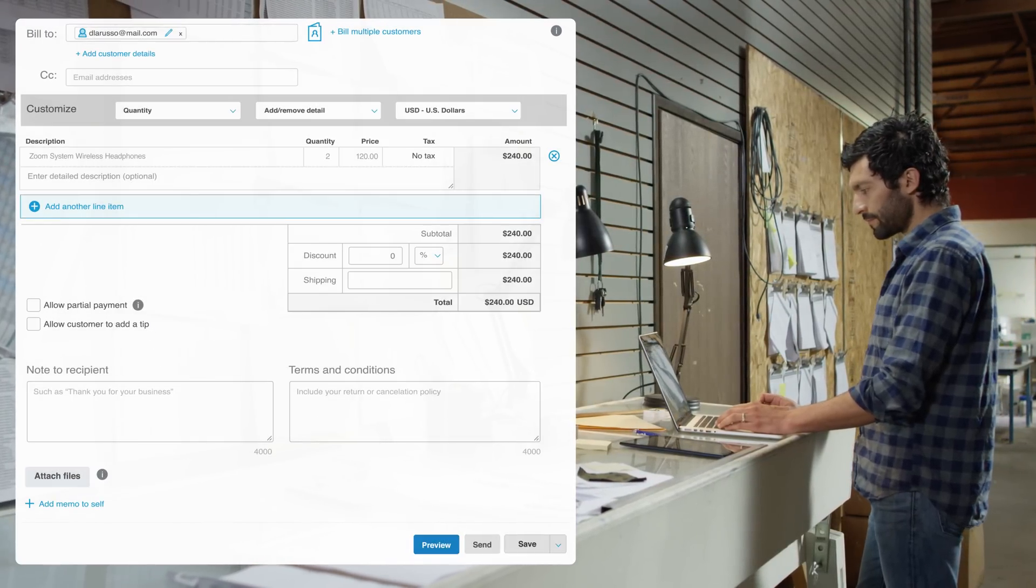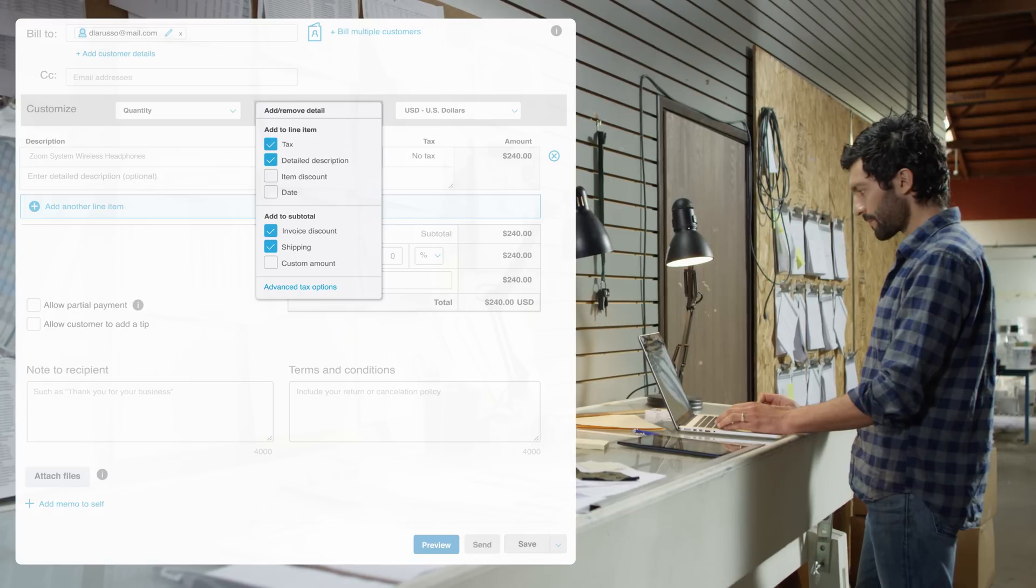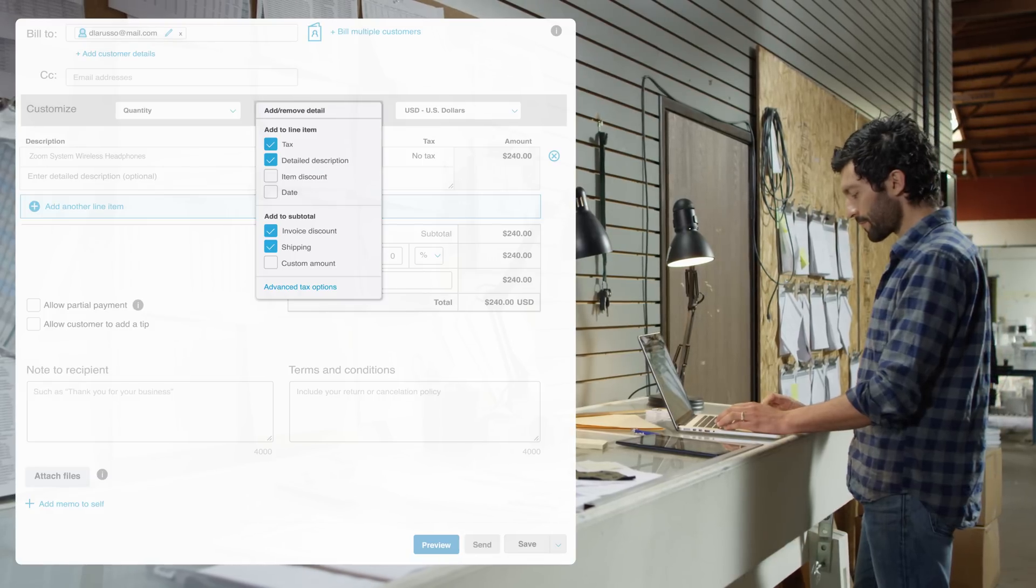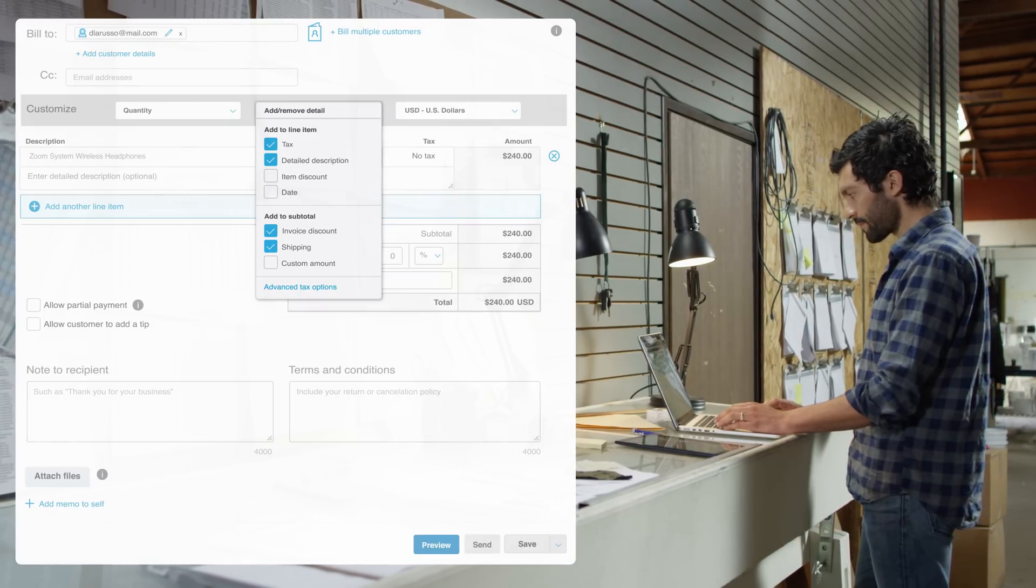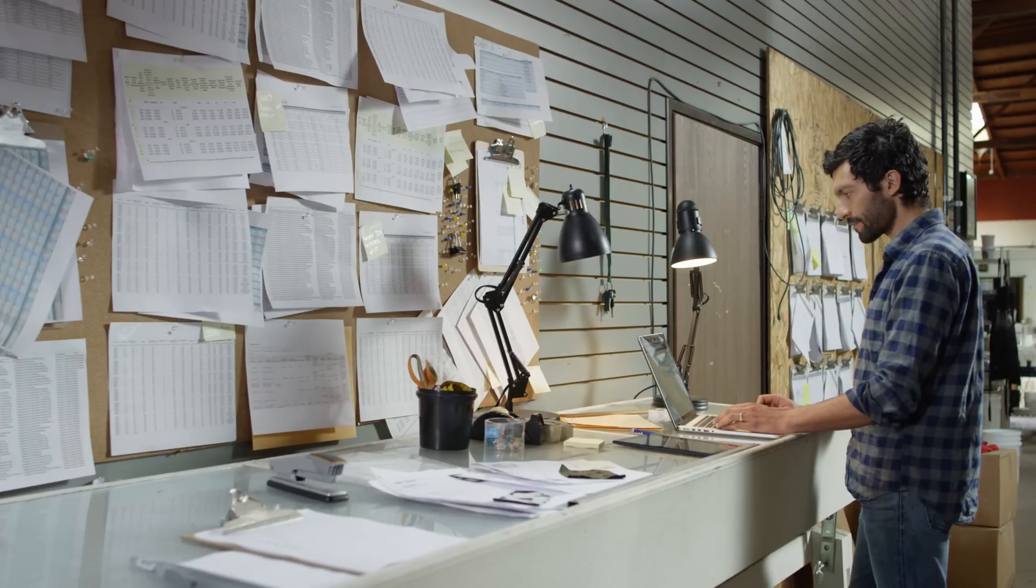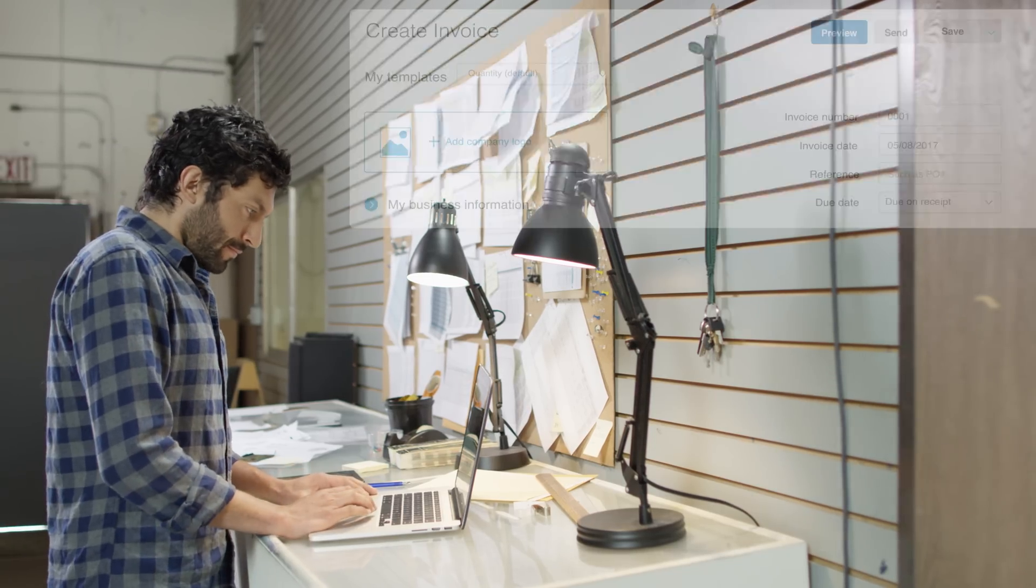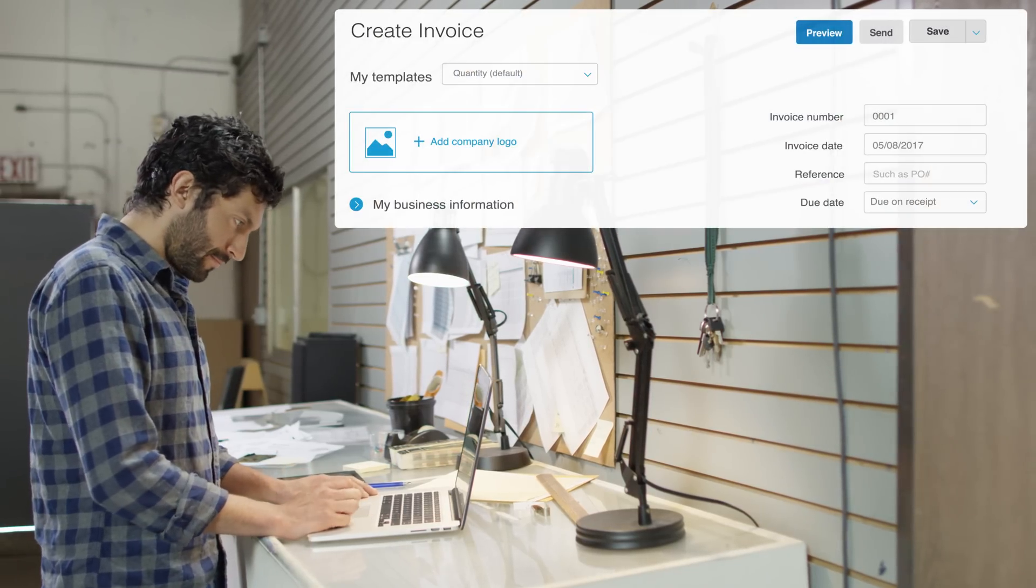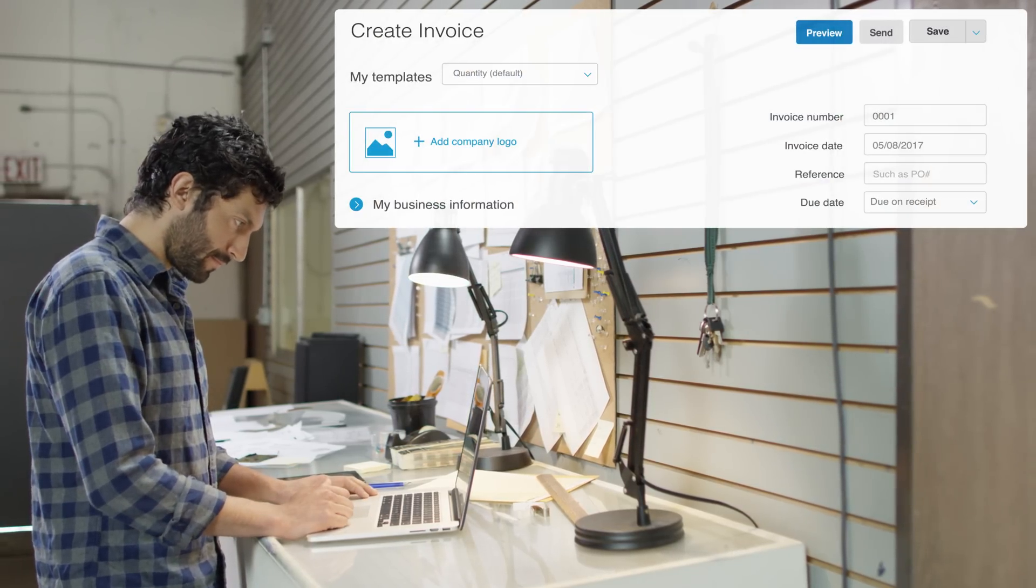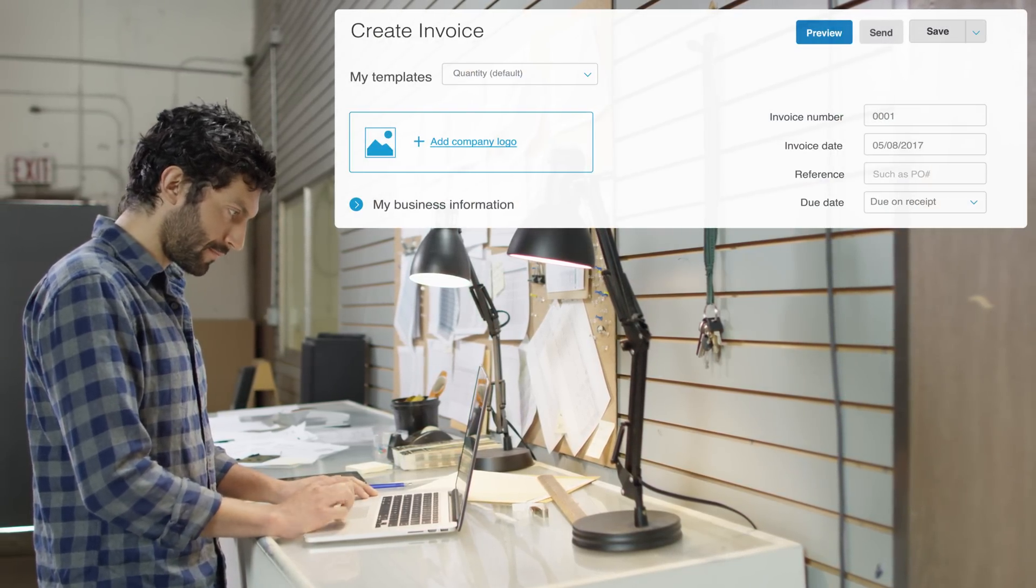You can customize your invoice to include items like discounts, dates, and tax options. For a more personalized look, you can add your company logo. To do so, upload a compatible image file.